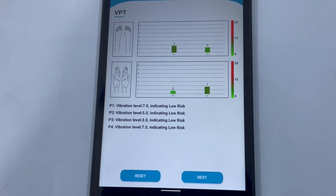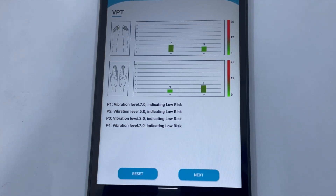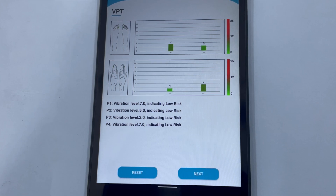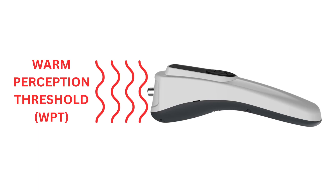This will generate a VPT summary report on the device screen and also send the VPT data to the app. The VPT report, including a graph, will be generated in the app.